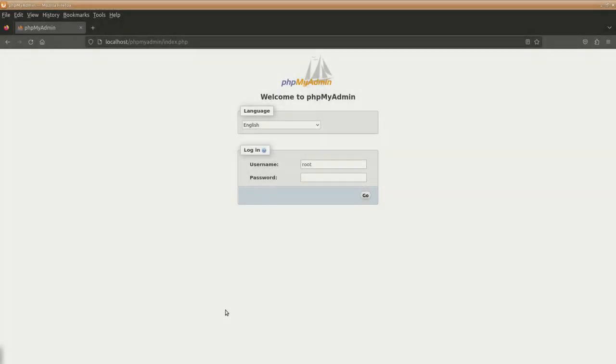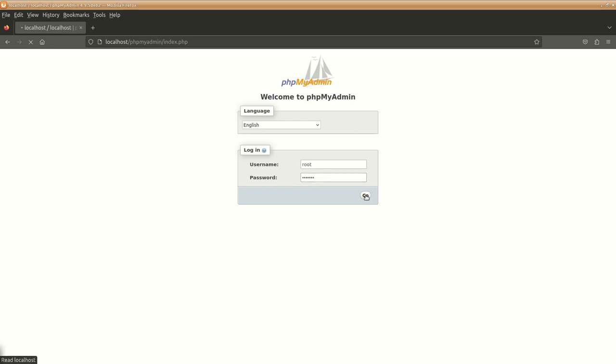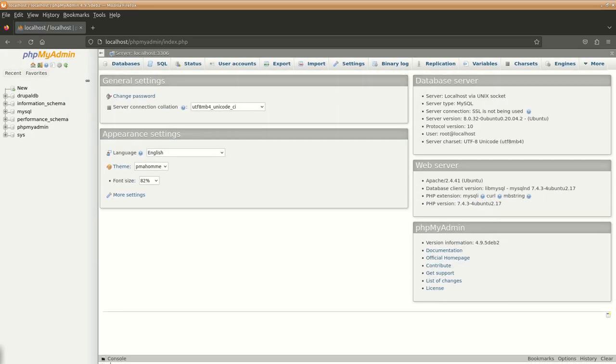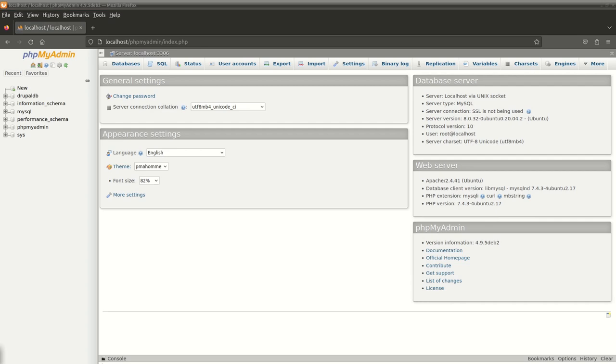Let's get started. First of all, we'll go to localhost/phpmyadmin and login as root. Provide your root password and now what we are going to do is create a user. The user will be accessing that particular database.